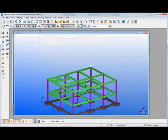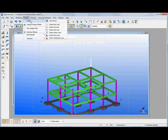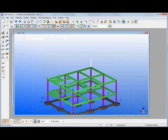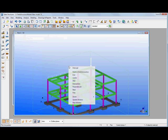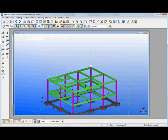We could also create line loads. So we might want to put a line load from that point to that and again we can modify that in the model.